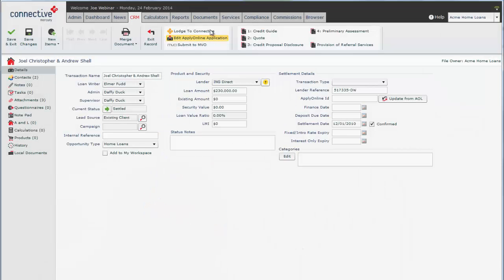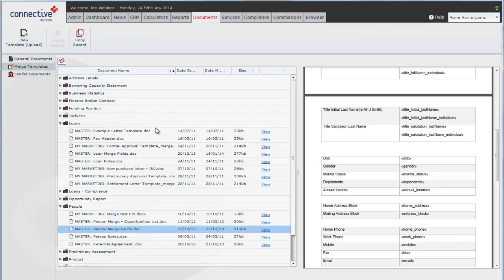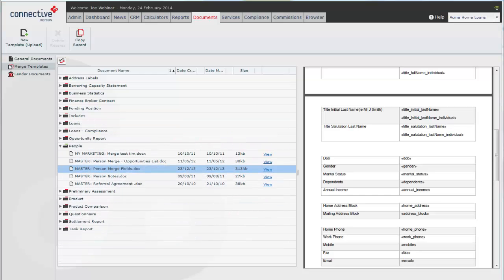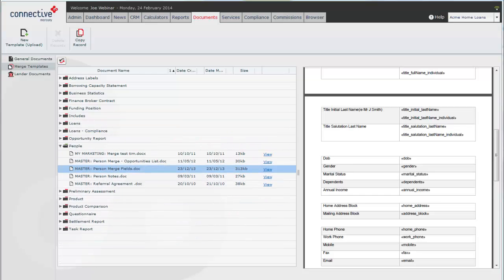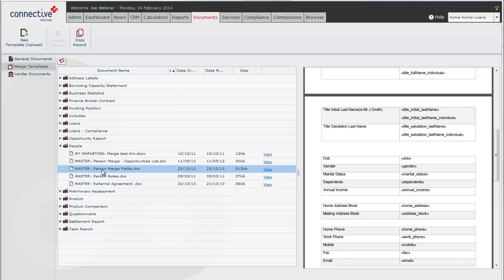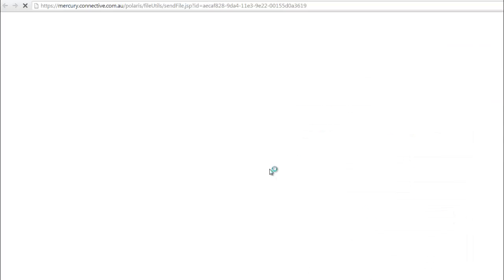We'll go back to the documents section and we'll create our custom document. So to do this we'll open the people merge fields. What we'll create is a happy birthday document merge to send out to people whose birthdays might be coming up. So we're opening the person merge field.